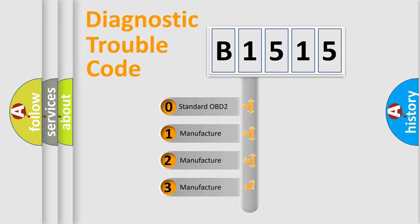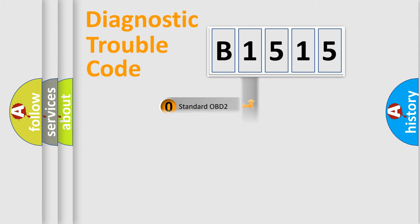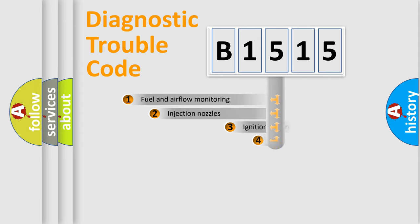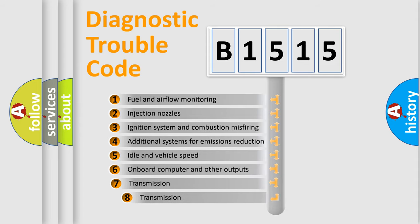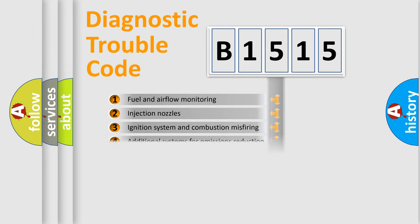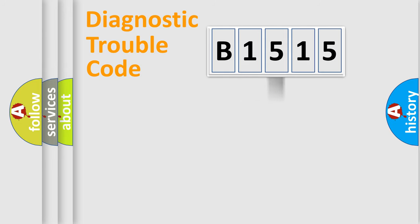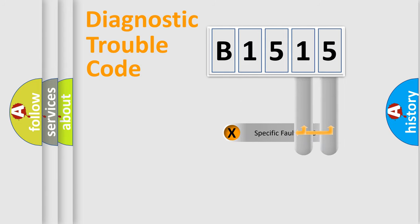If the second character is expressed as zero, it is a standardized error. In the case of numbers 1, 2, 3, it is a manufacturer-specific error. The third character specifies a subset of errors. The distribution shown is valid only for the standardized DTC code.